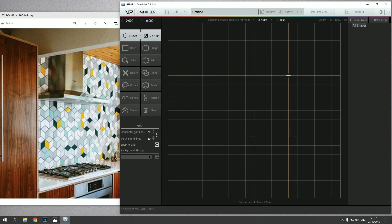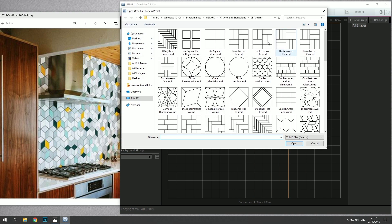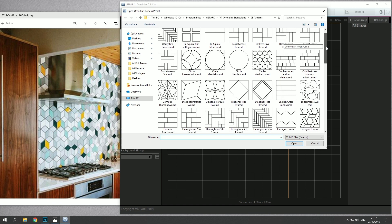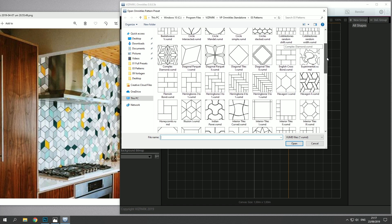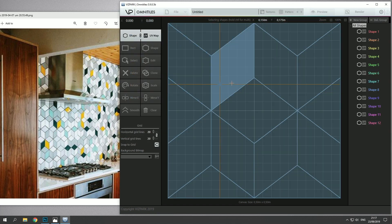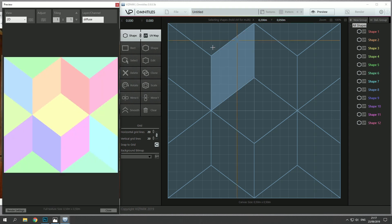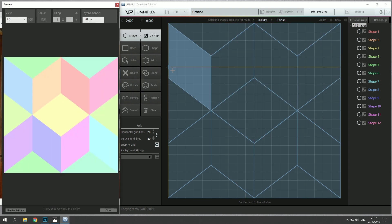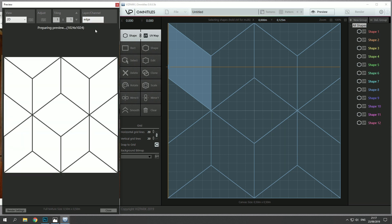First thing we need to do is to load a pattern and luckily we have a similar pattern in the library already. It's called Illusion 1, so let's load this one. If I open the preview I already see the different shape colors of the shapes that have been created in this pattern, and if I switch to edge I can see the edges.